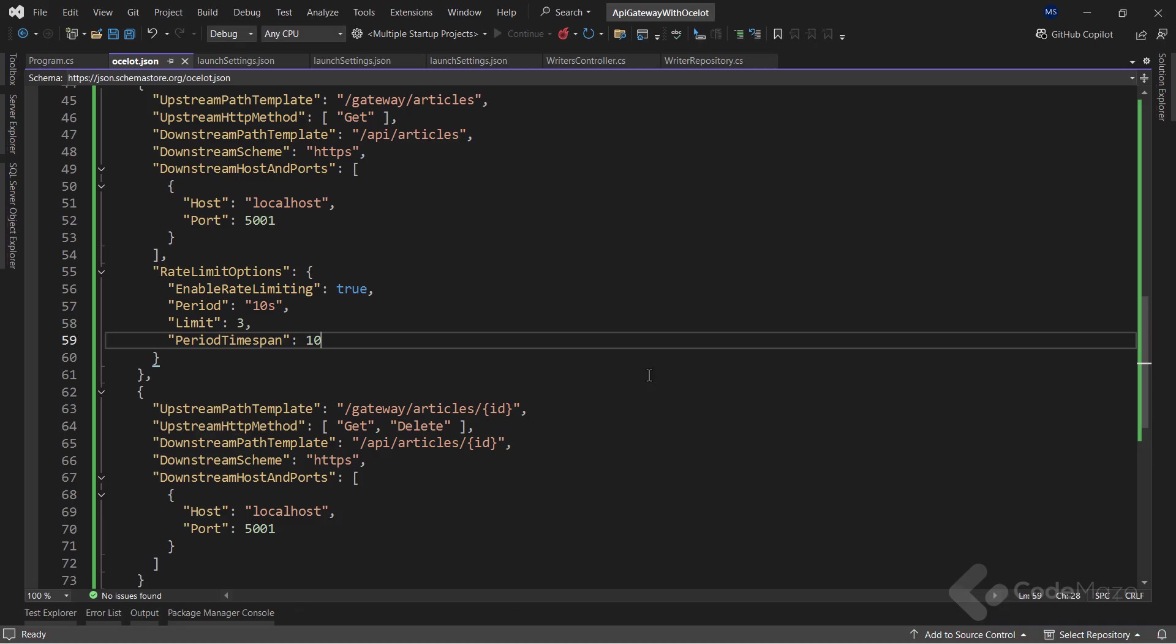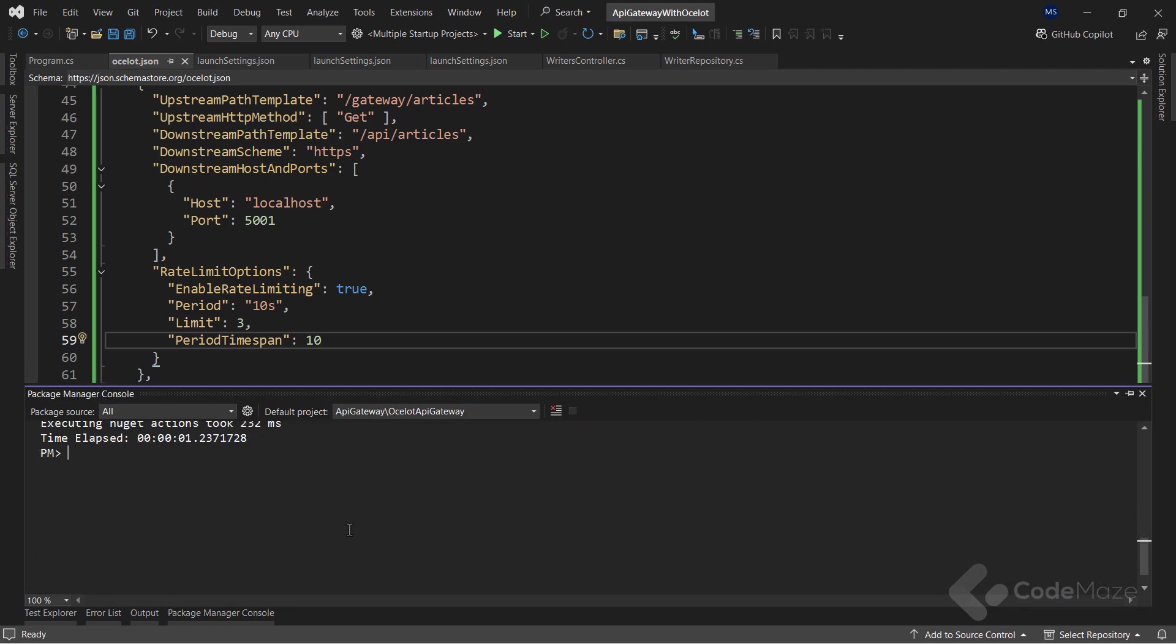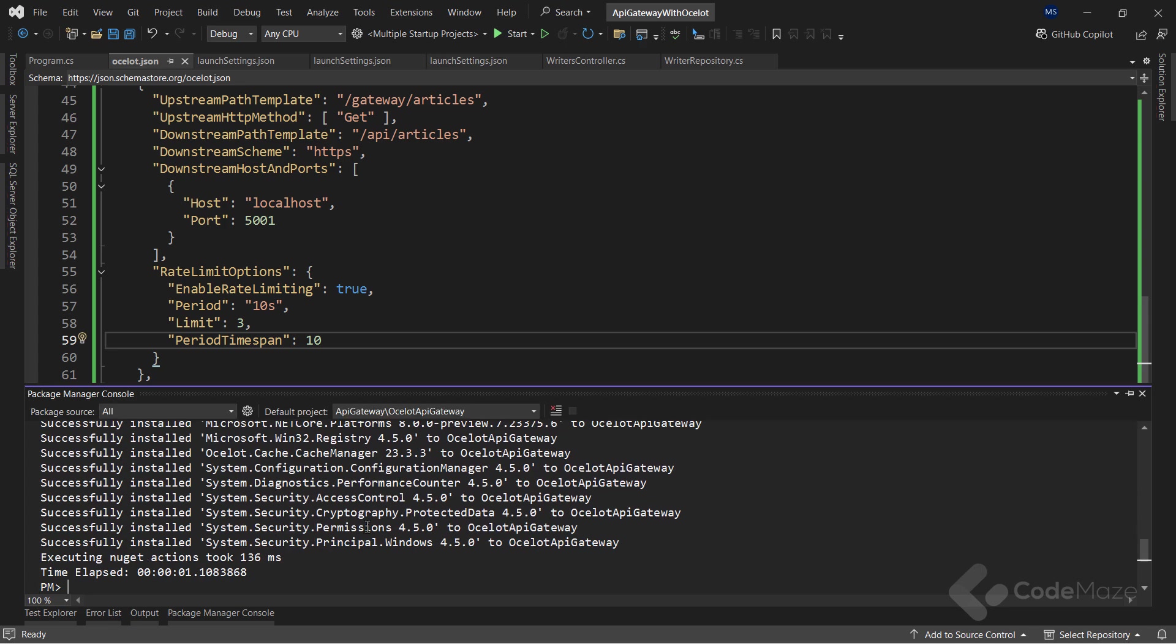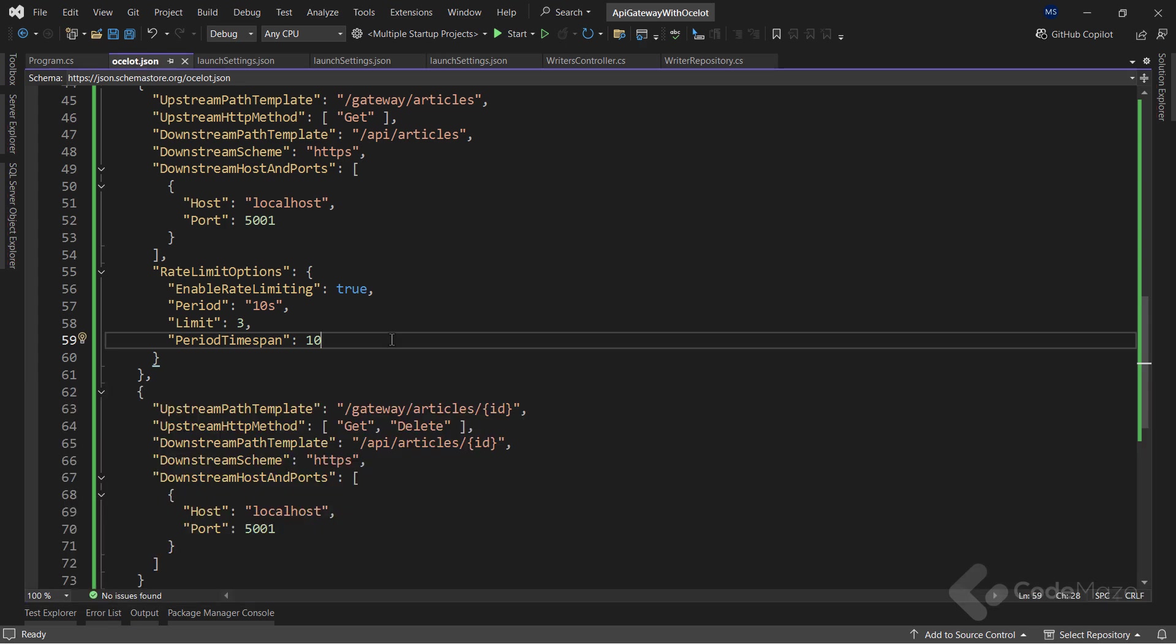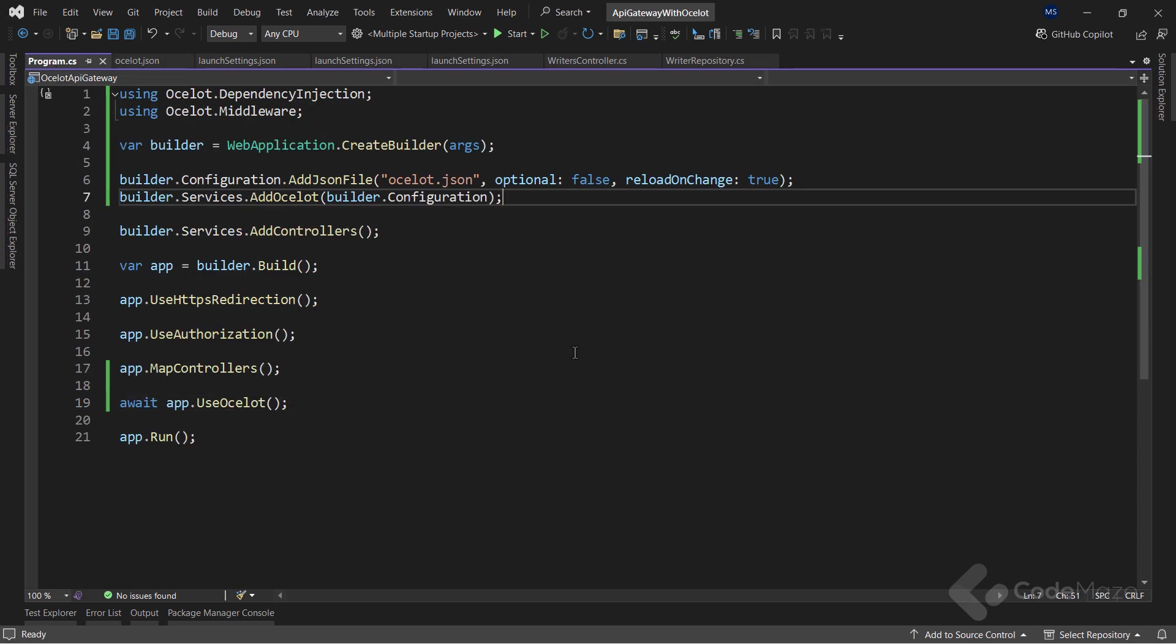Now, the other feature I want to cover is using cache with Ocelot. First, I need to install the Ocelot caching package. After the installation is done, I need to add the cache manager to our services inside the program class.